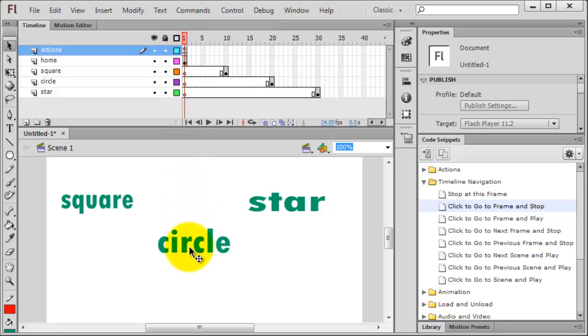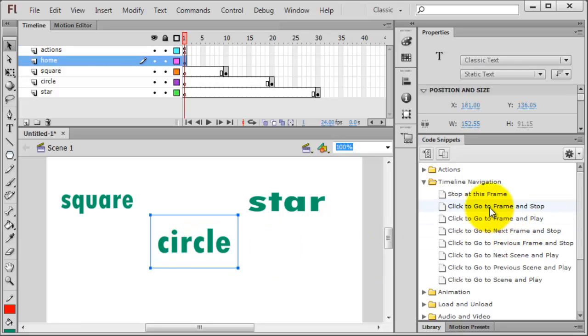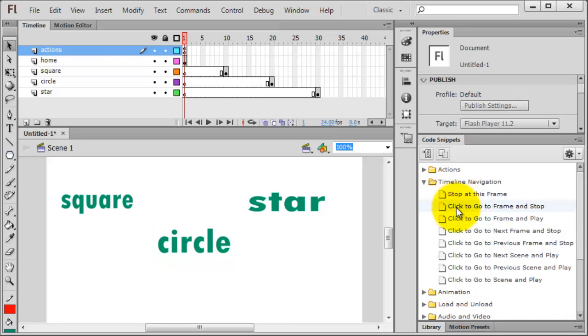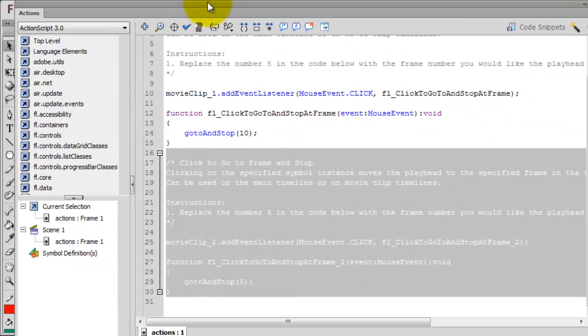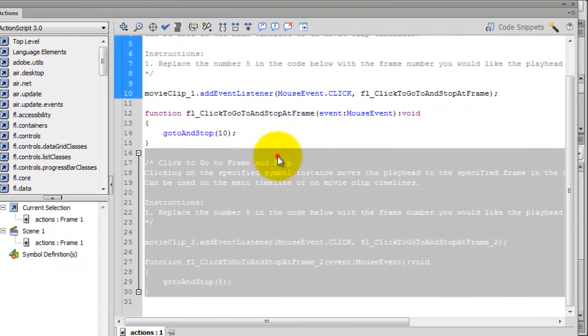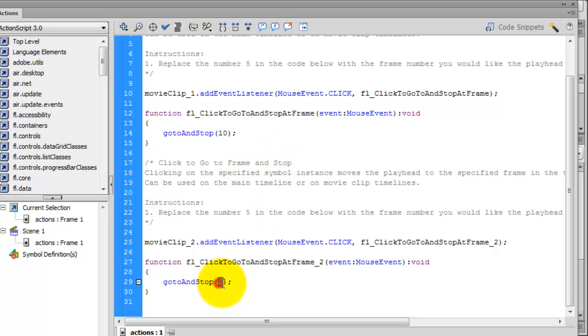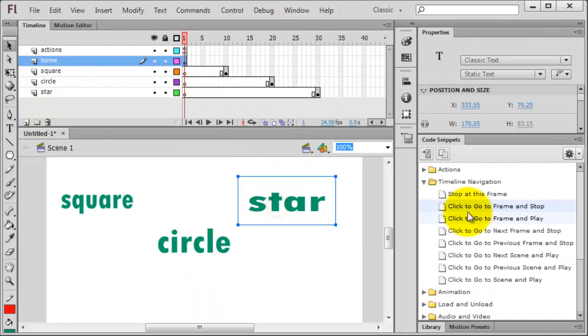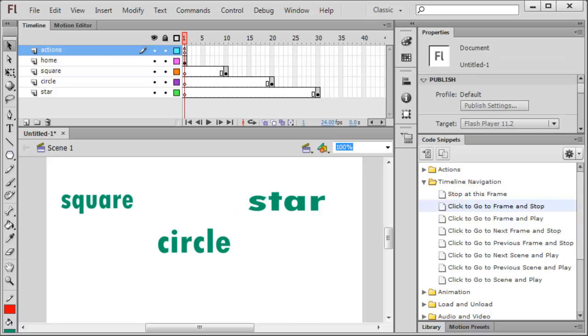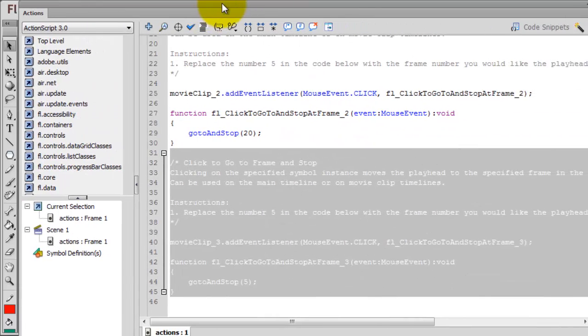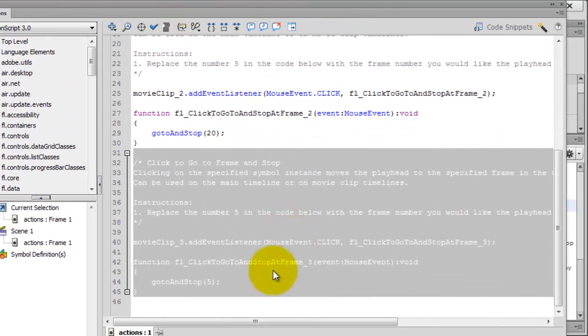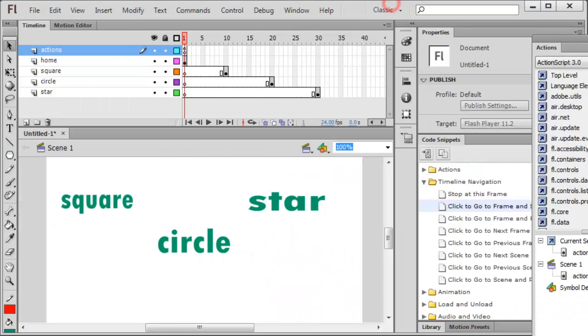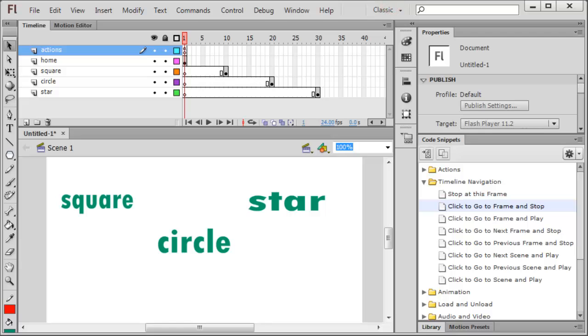But I want to do something similar for these other words. I'll go to circle, double-click on go to frame and stop. My actions window just got updated a little bit. It's putting another one. This is going to go to frame 20. Then I'll head over to the word star, double-click on click to go to frame and stop. My actions window just updated again, and this one is going to be frame 30. Excellent. Bring that off to the side or close it. Doesn't really matter. So I've already got a little bit going on.